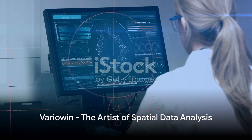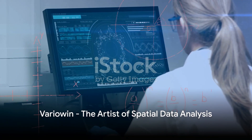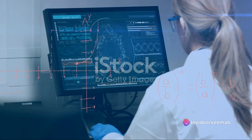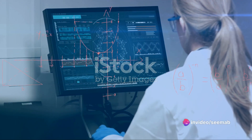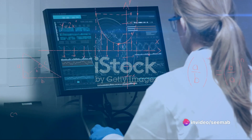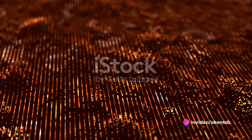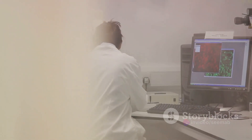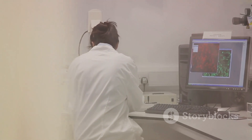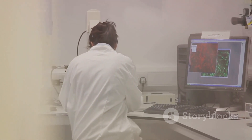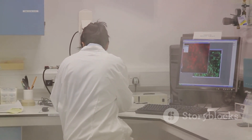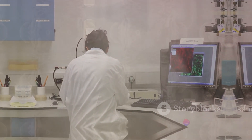Next, we have Variowin, another multifaceted tool renowned for its spatial data analysis capabilities. It's akin to an artist adept at creating stunning visualizations that breathe life into raw data, enabling a better understanding of geological phenomena.